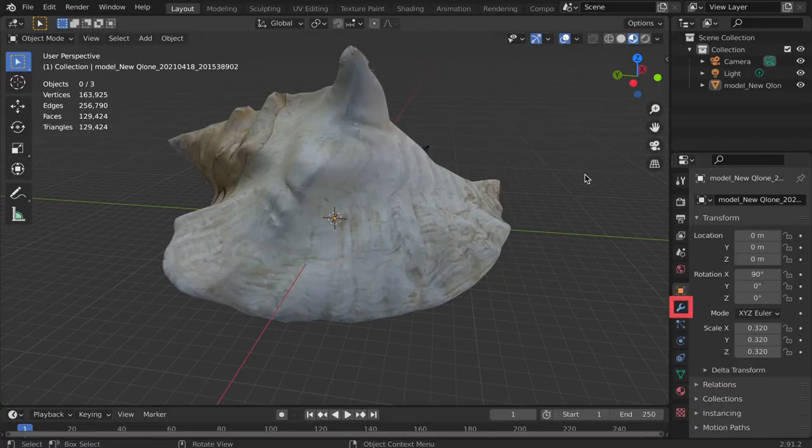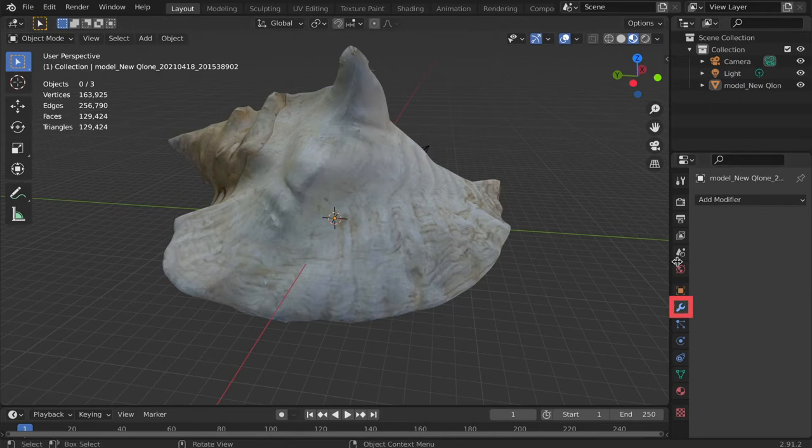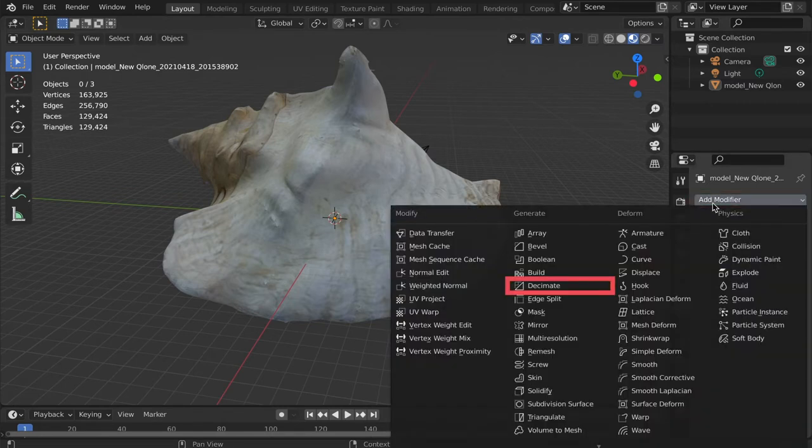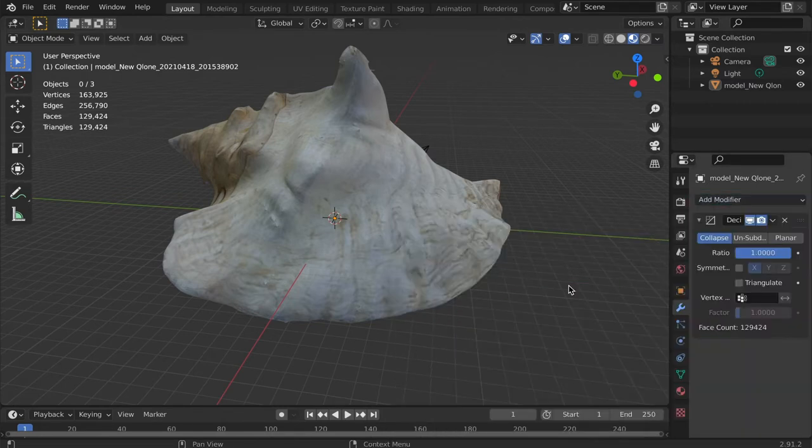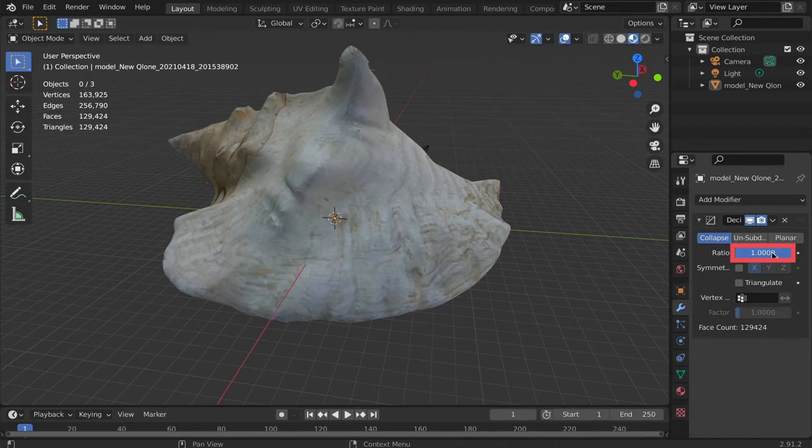The first step is to try and decimate the model using the Decimate modifier. If a level of detail remains that you are satisfied with, you could stop here.